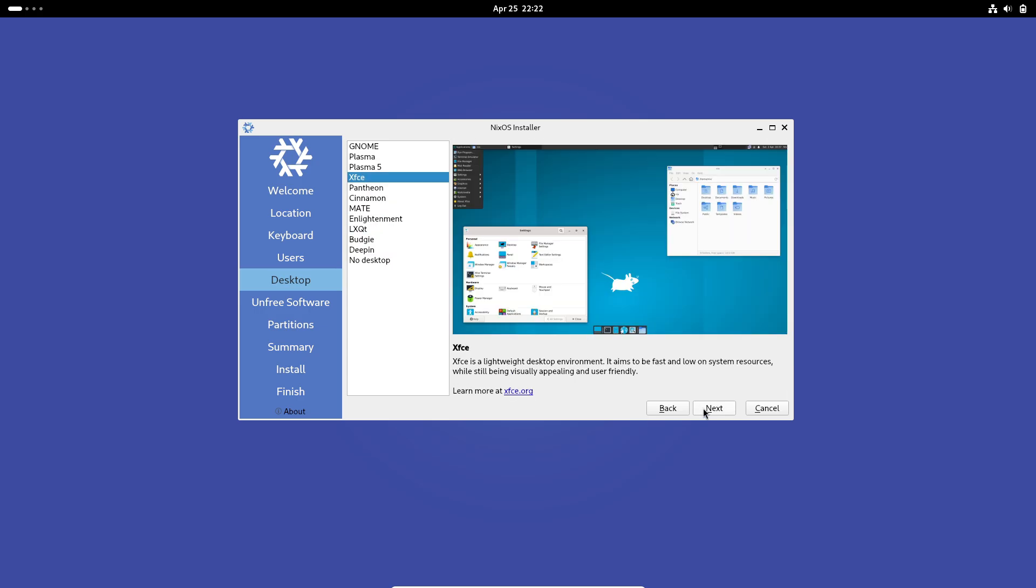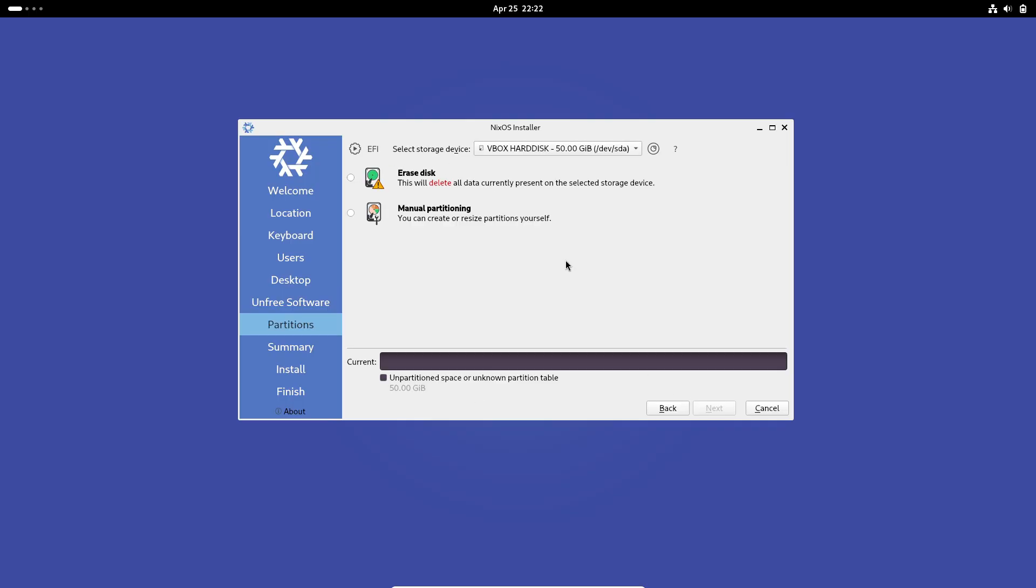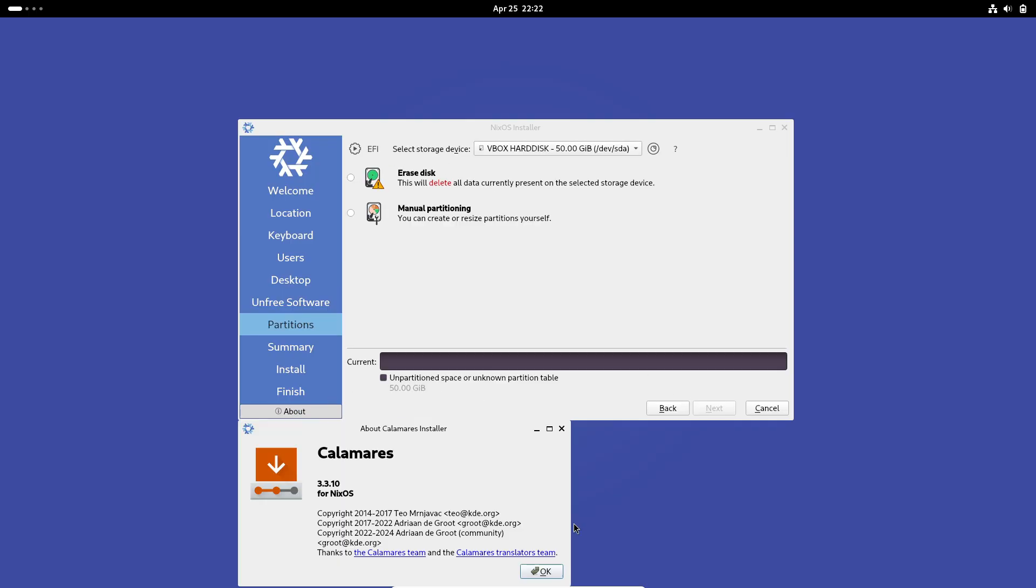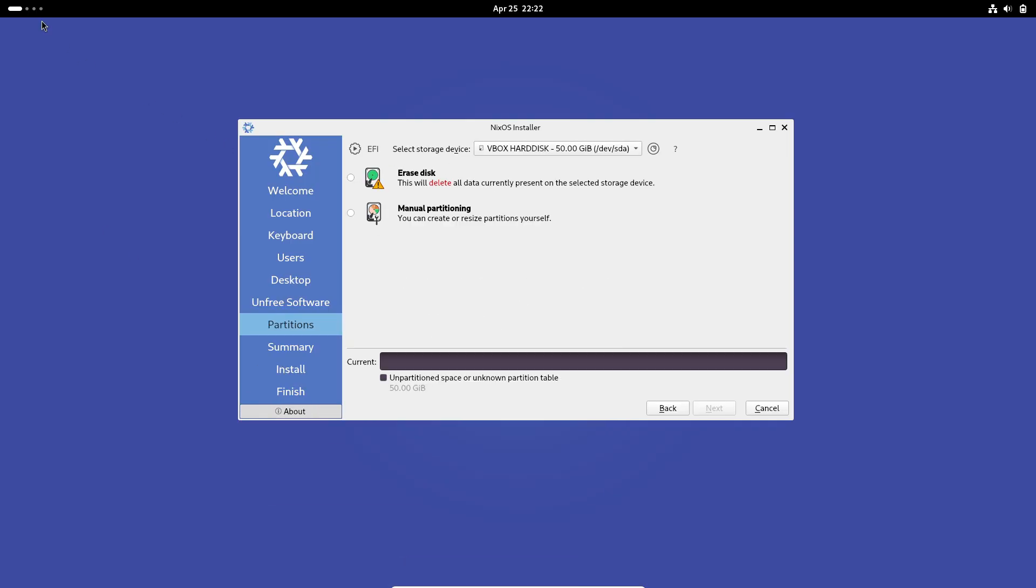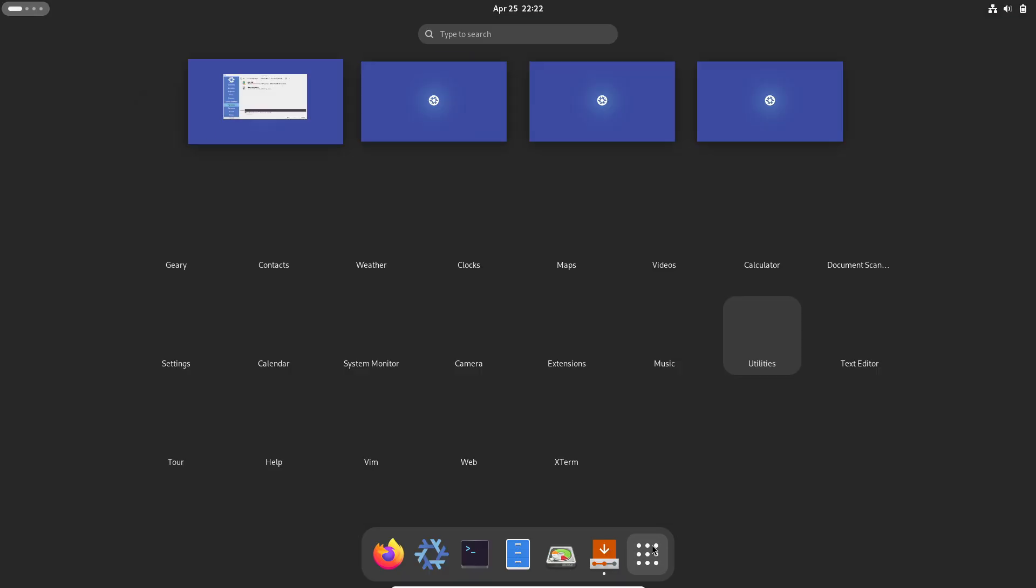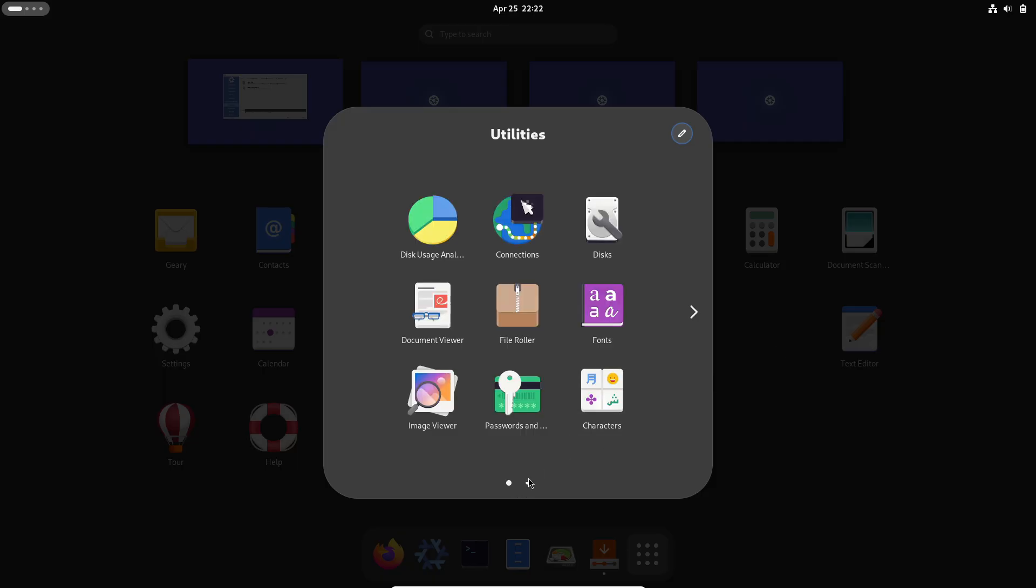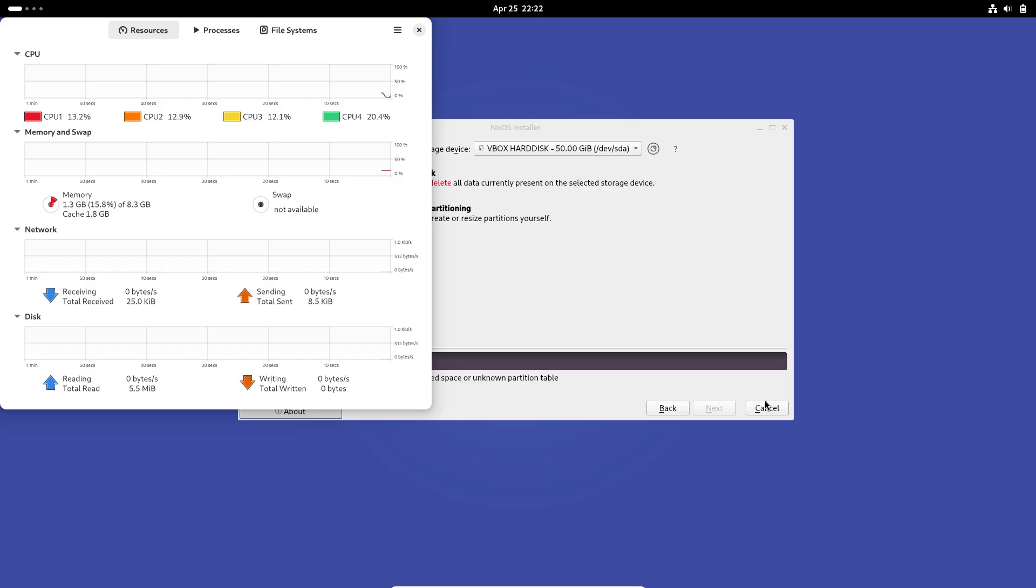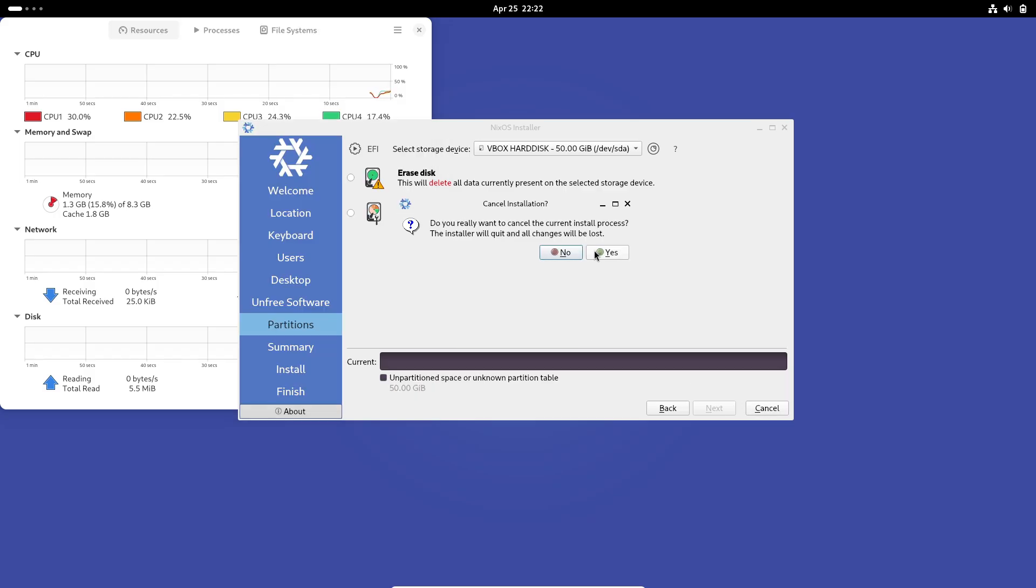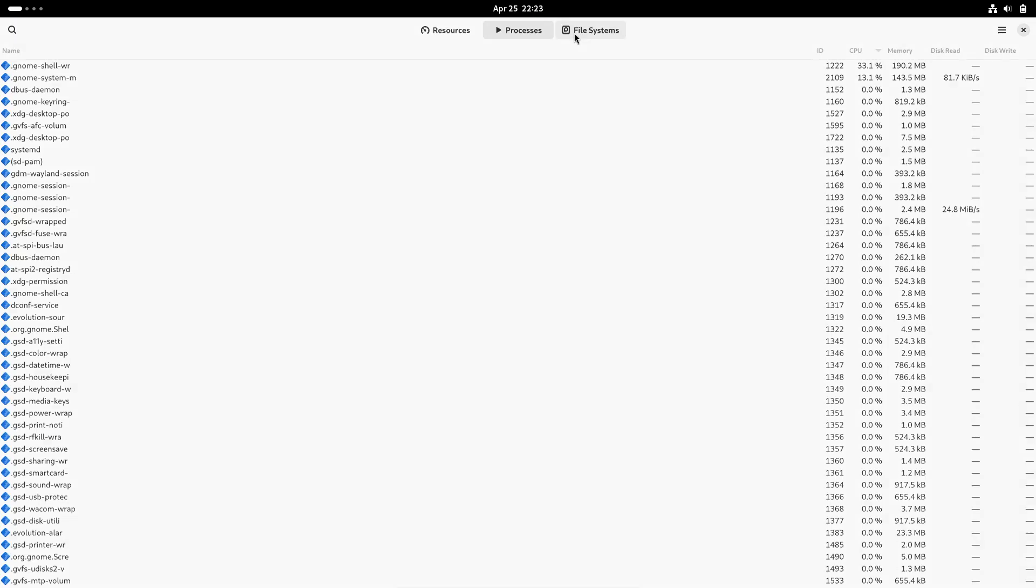However, mastering Nix's syntax, import modules, and understanding the immutable store takes time. Even finding how to enable proprietary software requires diving into nixpkgs.config options. Beginners will likely be overwhelmed by the abstracted package management approach.